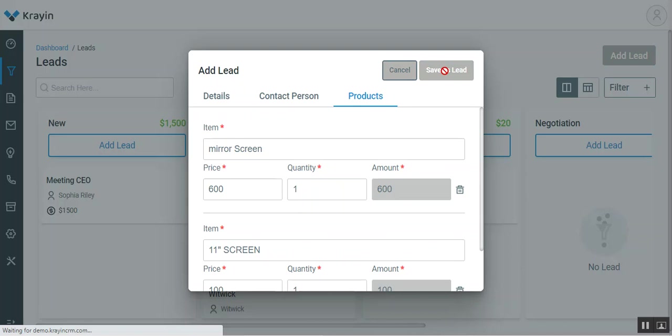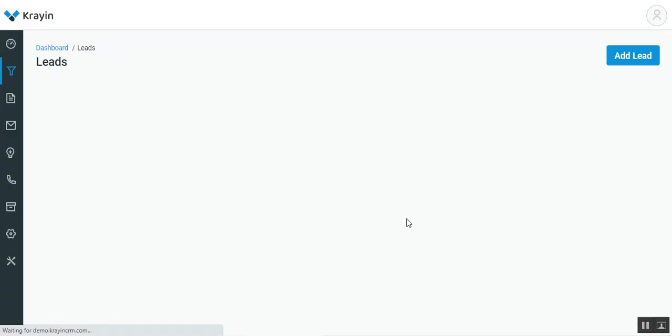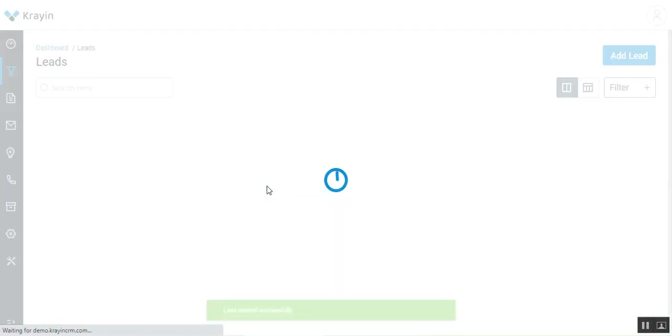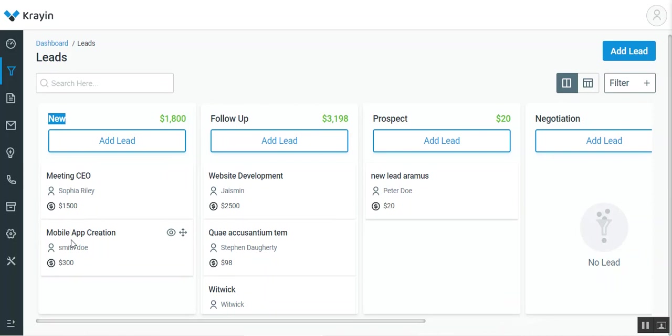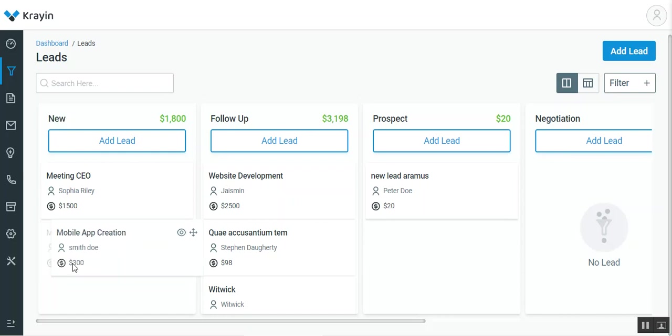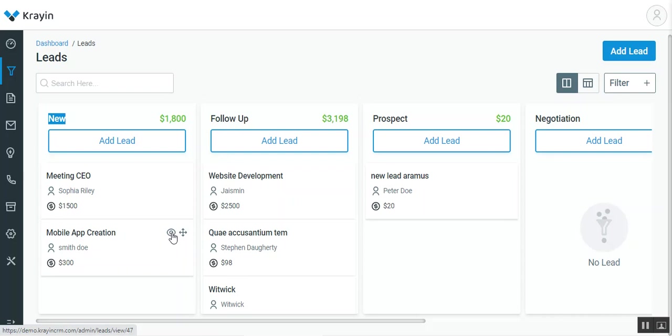That would save your particular lead. After the lead has been created, you can see that the lead has been created and it has been added under the stage new. Here you can see that we have the mobile app creation, the name of the lead is Smith Doe, and the amount for the lead is $300. If you want, you can also tap here on the view button to view the details of this particular lead.